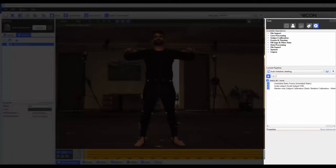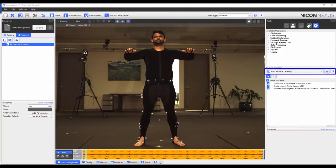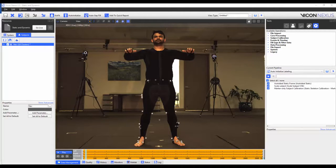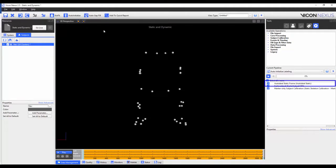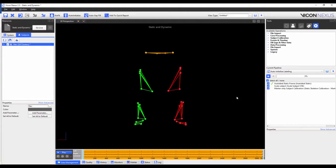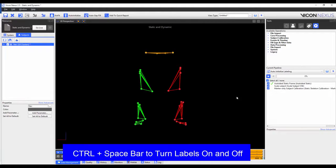I have already loaded the tools pane pipelines tab and I've got the auto-initialized labeling pipeline loaded. This is the same pipeline that you would be using if you were to calibrate a subject who is wearing the plug-in gait marker set. I'm going to make sure that I'm on a frame where my subject is standing in the base pose and that all markers are visible. And I'm going to run the auto-label static frame pipeline operation first, which will, as the name suggests, automatically label the trial.